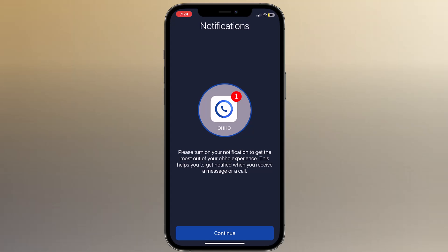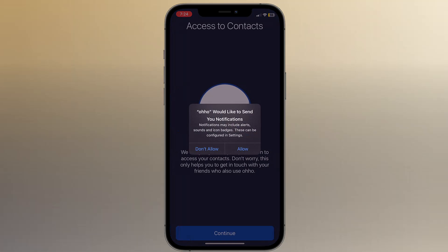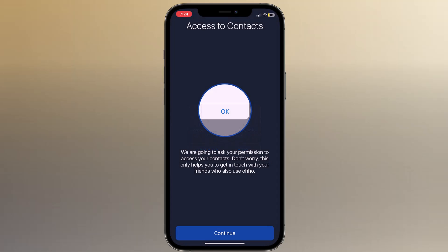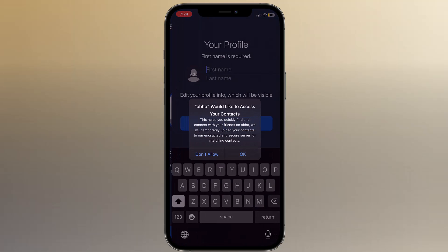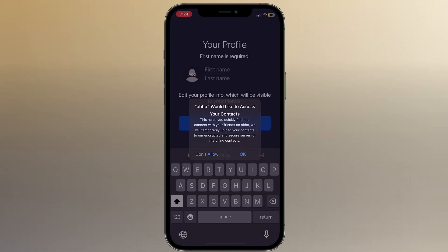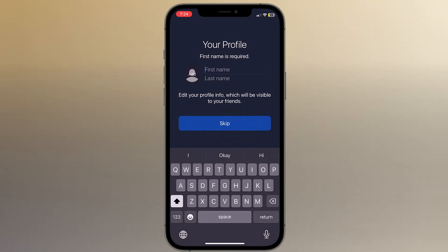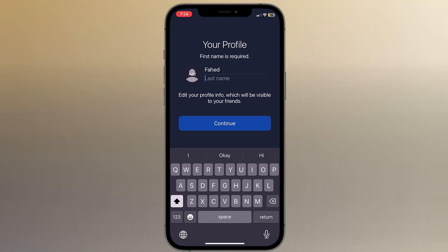Click on allow, and here you need to give permission to access your contacts. Don't worry, this only helps you get in touch with your friends who also use OHO. And finally, enter your name and click on continue.